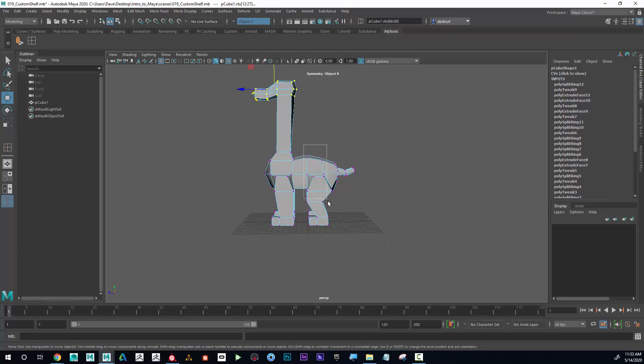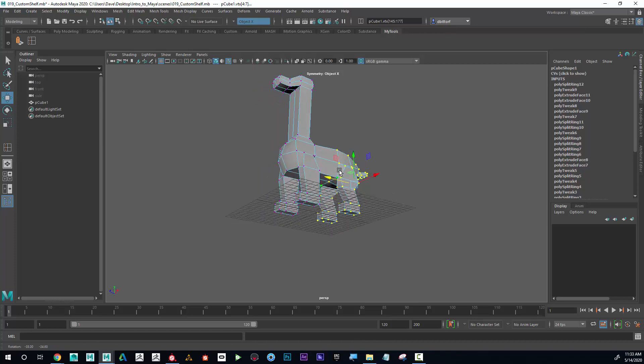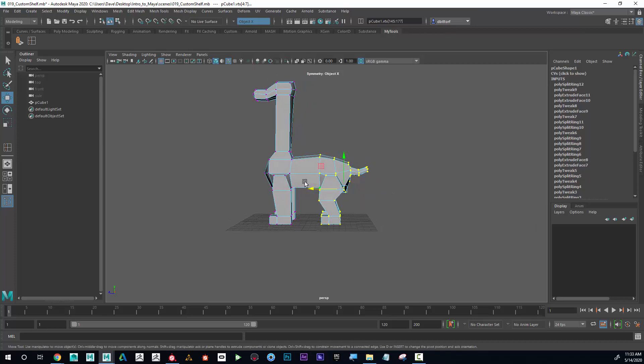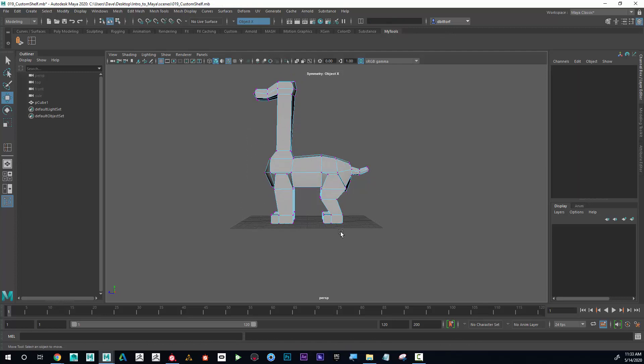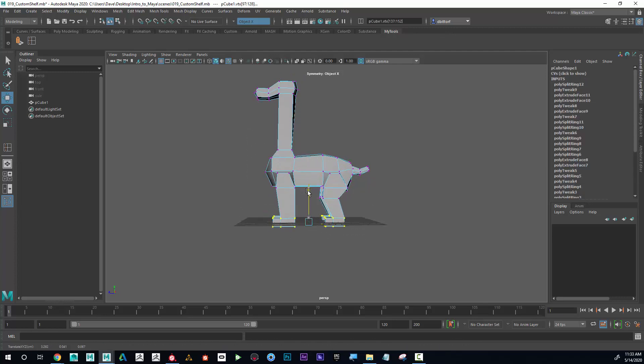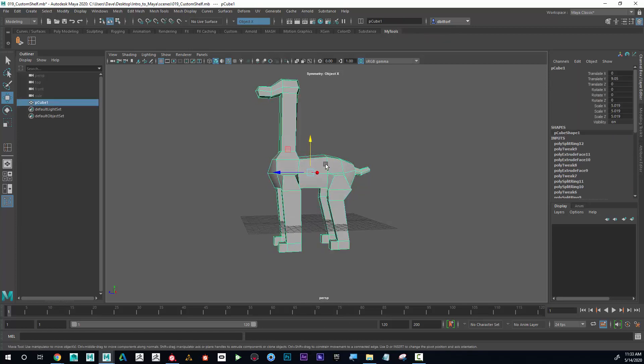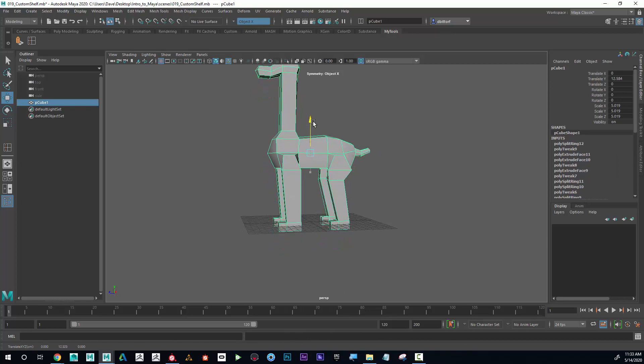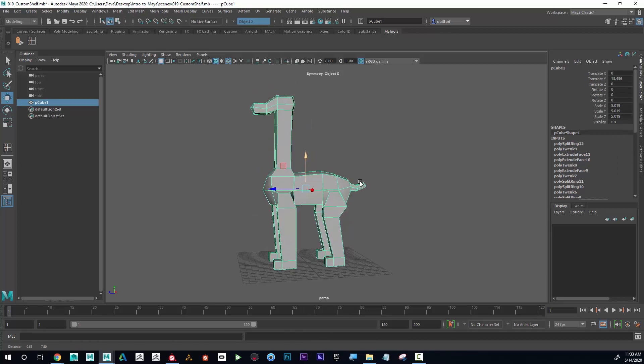Maybe I want to make the body longer, so I could grab all of this and pull that like this. Maybe I want to make the legs longer, so I could grab all of this stuff and pull that down like this. Now I could right-click, go to object mode, and pull this guy up on the grid.